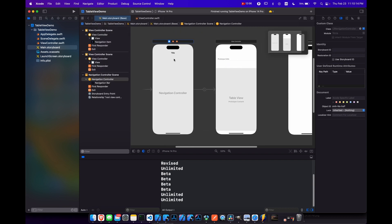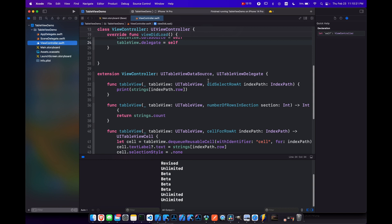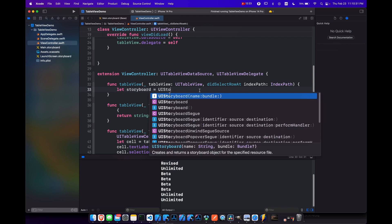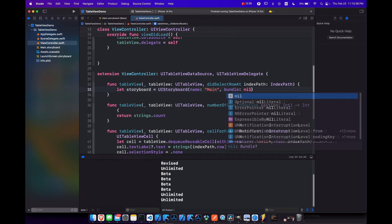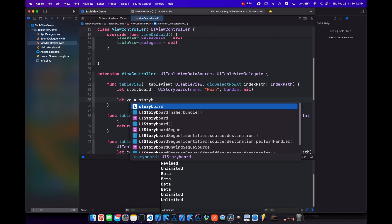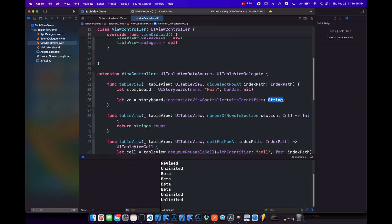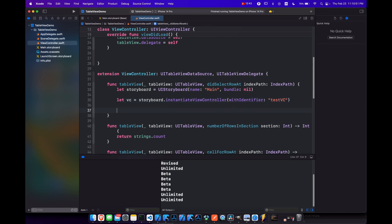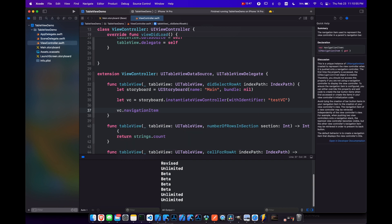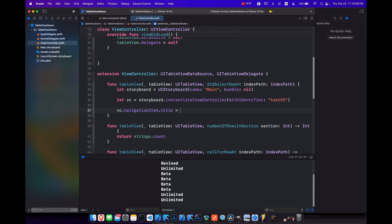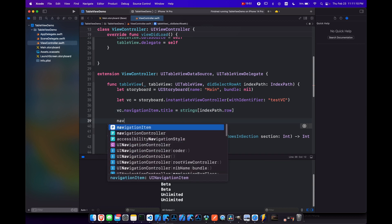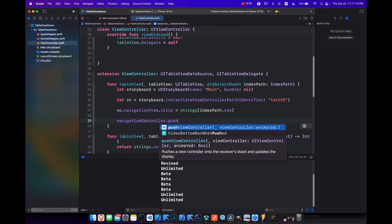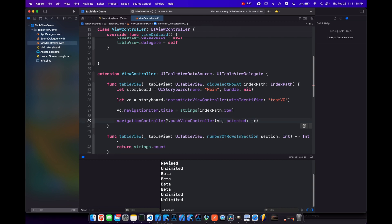And I'll explain this more in another video. But for now, let's not worry about it. Let's go back to view controller. And instead of printing here, let's get this storyboard. So let's say storyboard equals UI storyboard main name. And the bundle will be nil. And then let's grab the view controller from that storyboard. So storyboard dot instantiate view controller with identifier. And that's test vc. And then let's say vc dot navigation item dot title equals strings of index path dot row. And then we're going to navigation controller dot push view controller vc and animated. Let's make that true.